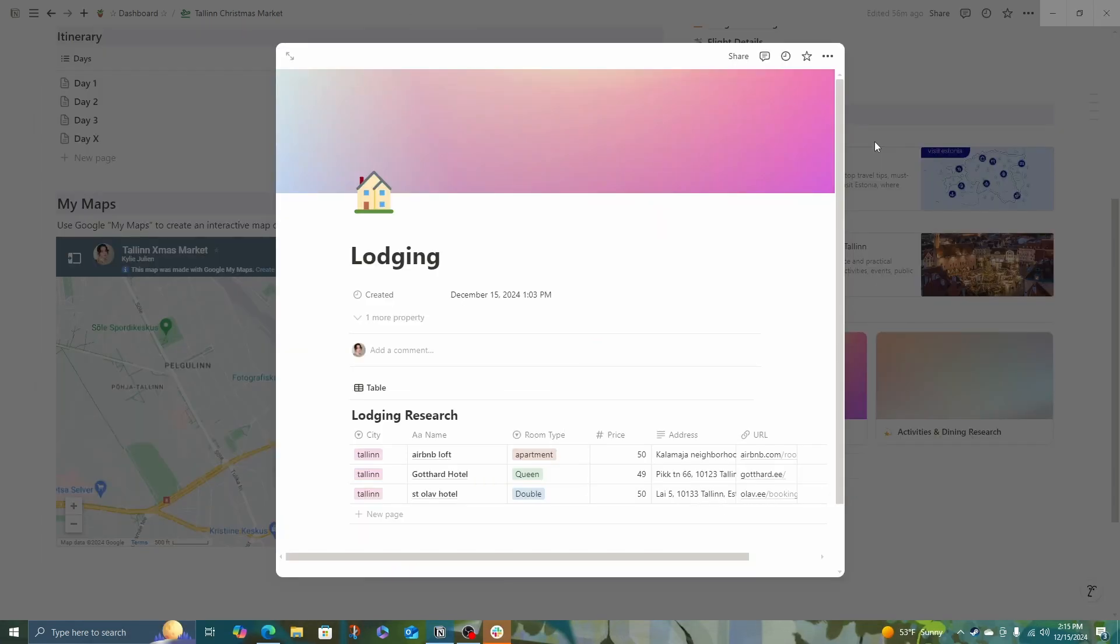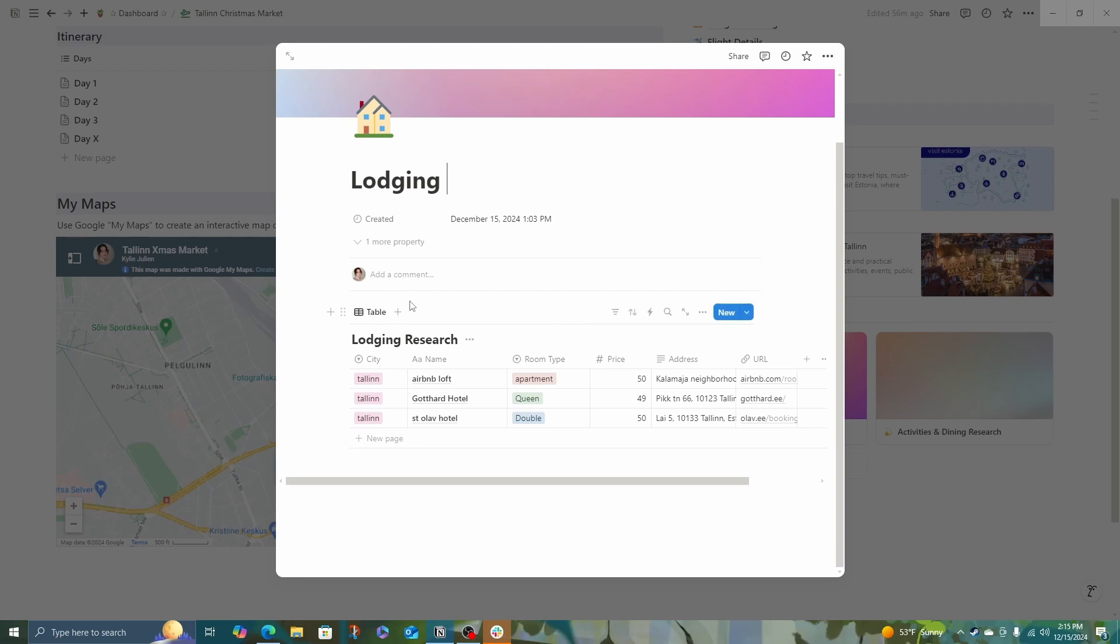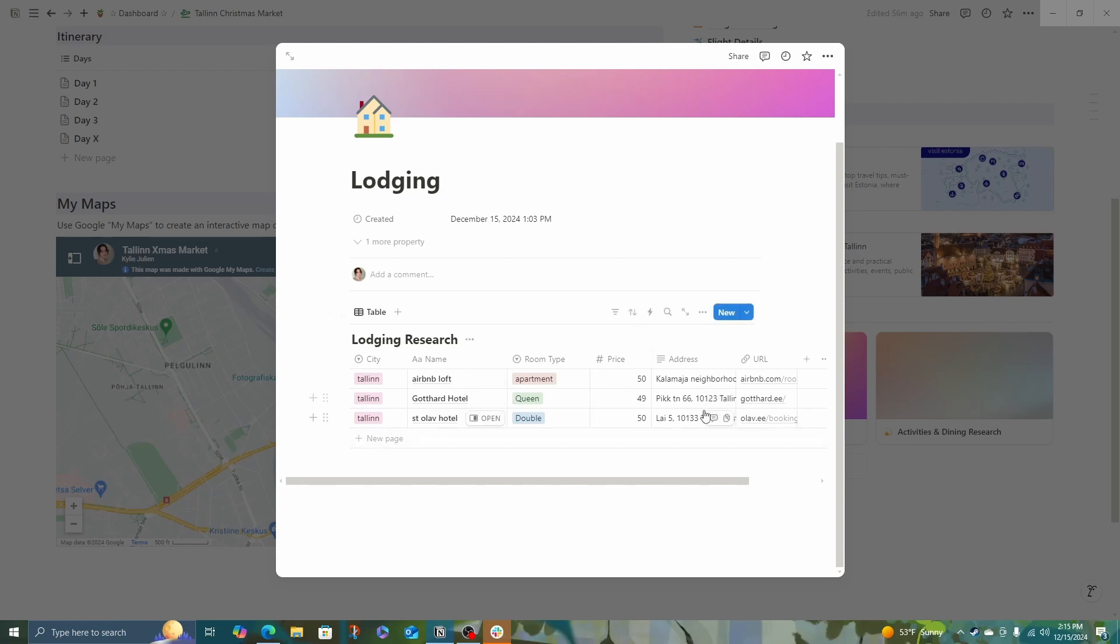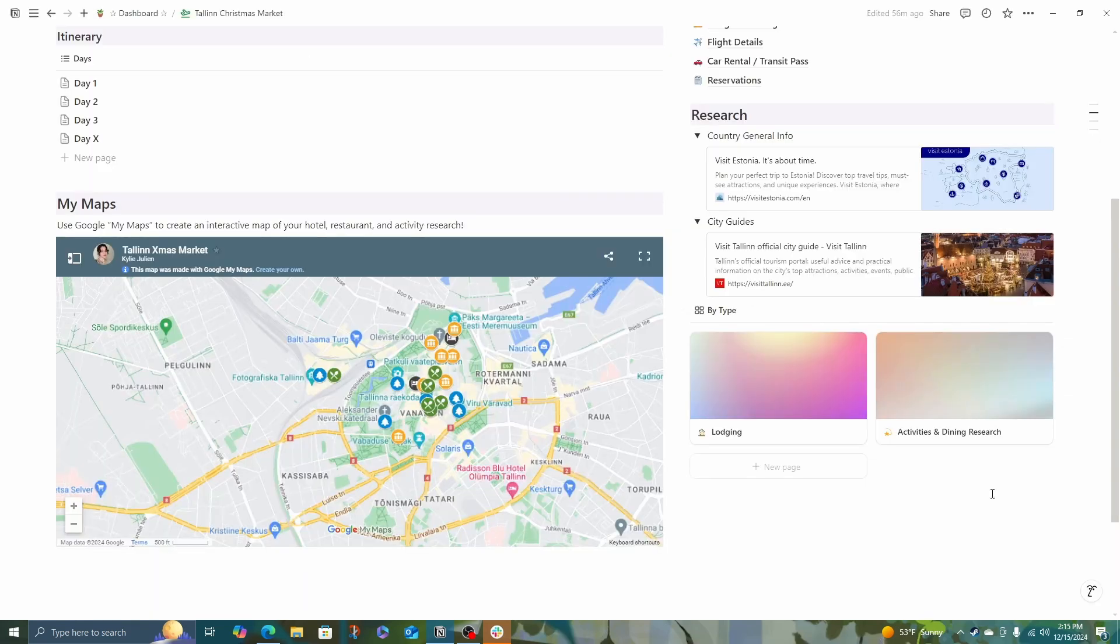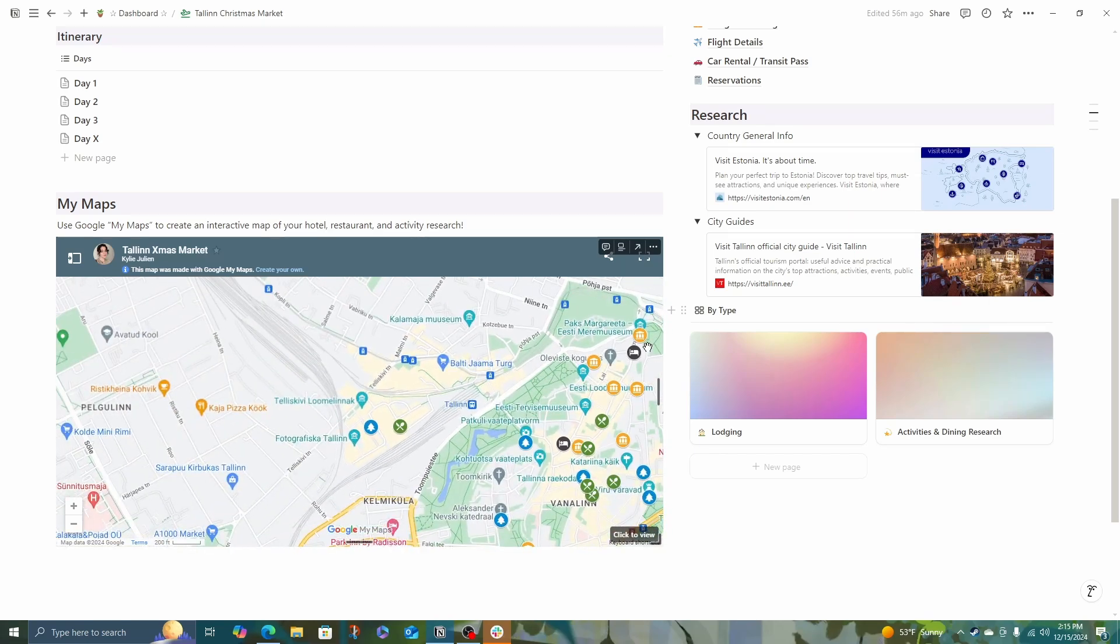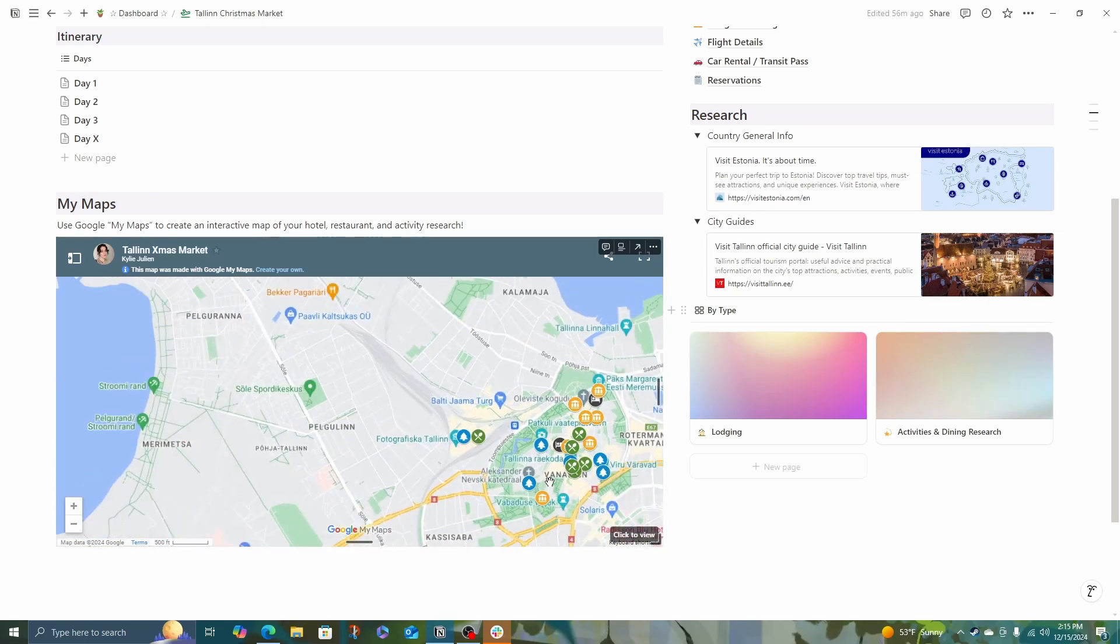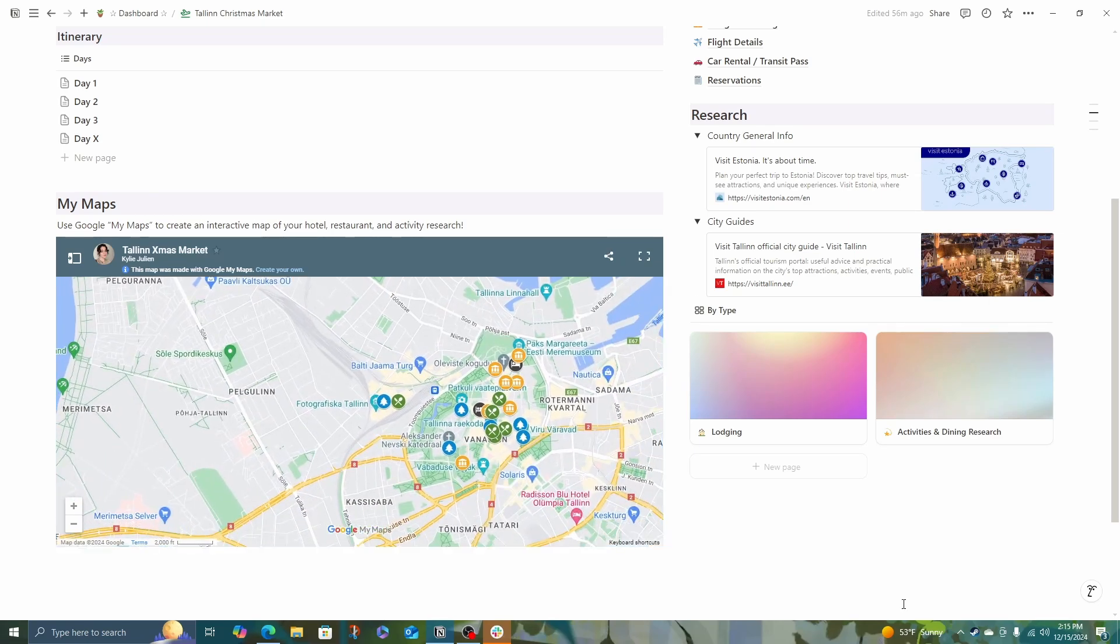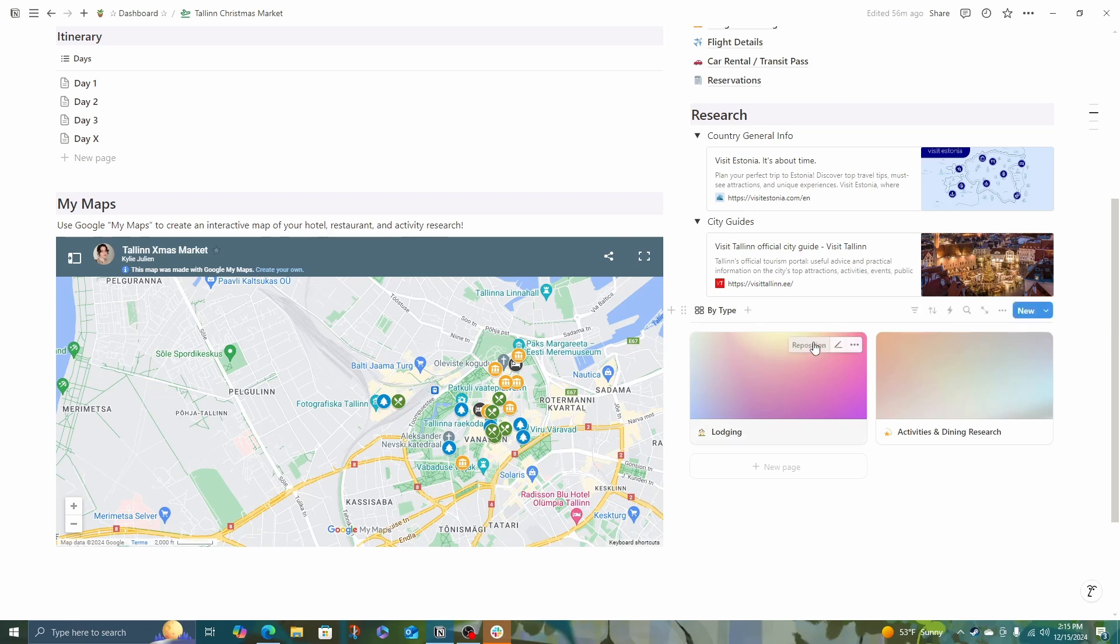So here's a quick look at what the lodging section looks like in my travel planning Notion template. It's pretty simple. Again, we have the city, the name of the place, the room type, like is it an apartment, is it a queen room, a double room, the price per night, the address if we have it, Airbnb doesn't give you the exact address which is a little annoying, and the URL. I have also added the two hotels I have the address for to my map. So there's one up here and then one more central in the city.